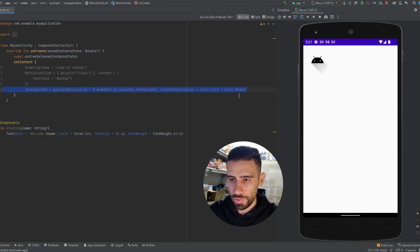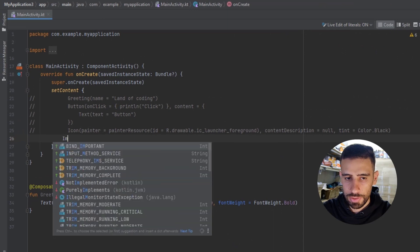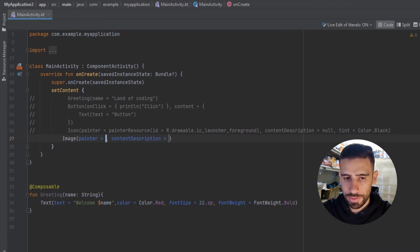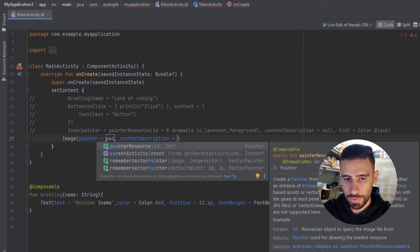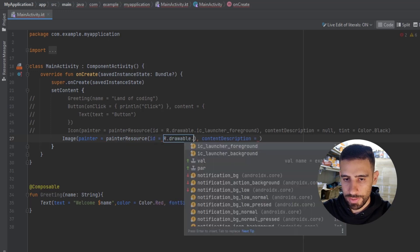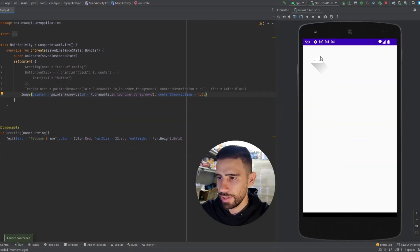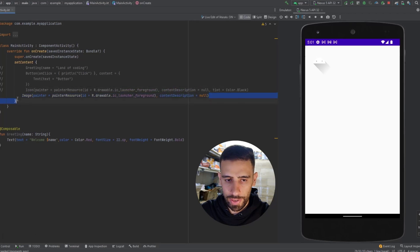We also have the Image composable to show an image. It works similarly — you pass a painterResource. I'll pass the default icon and null for the content description.